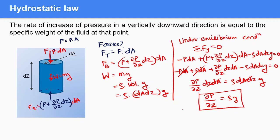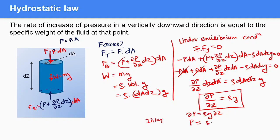We can rewrite this equation as dp = ρg·dz, and integrating both sides gives p = ρgz. This is the hydrostatic law.